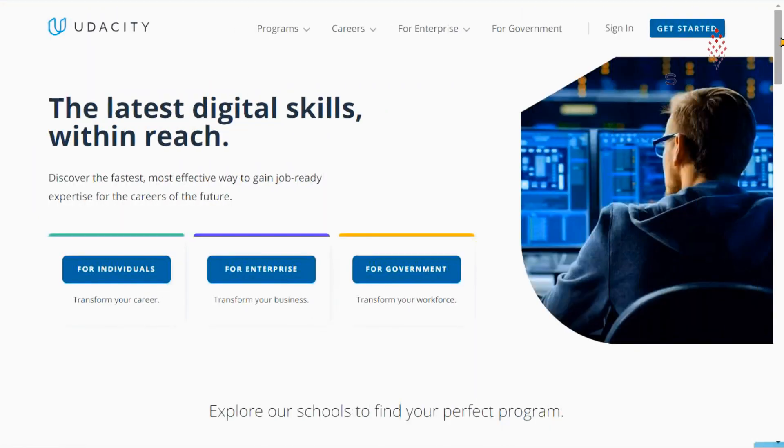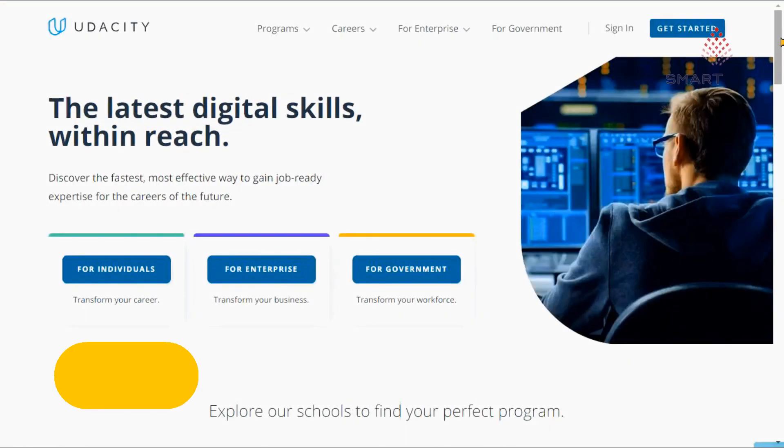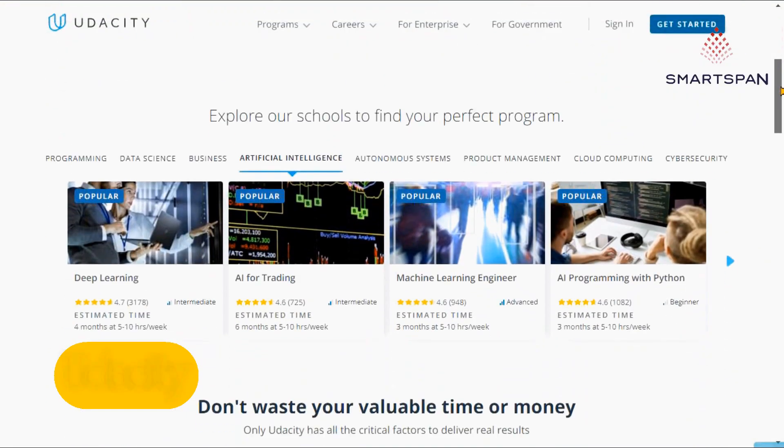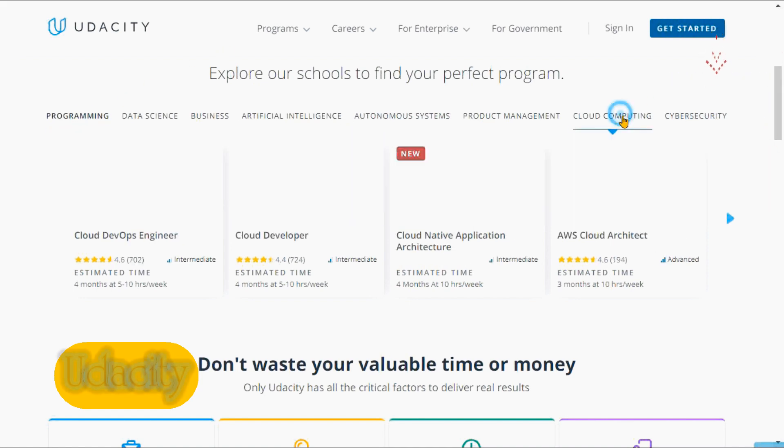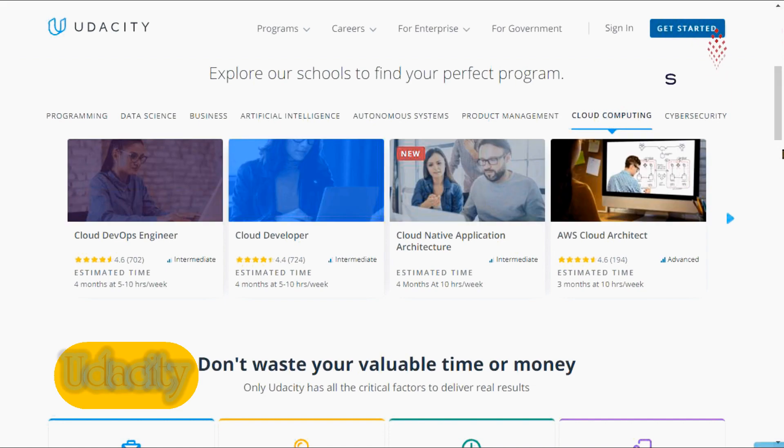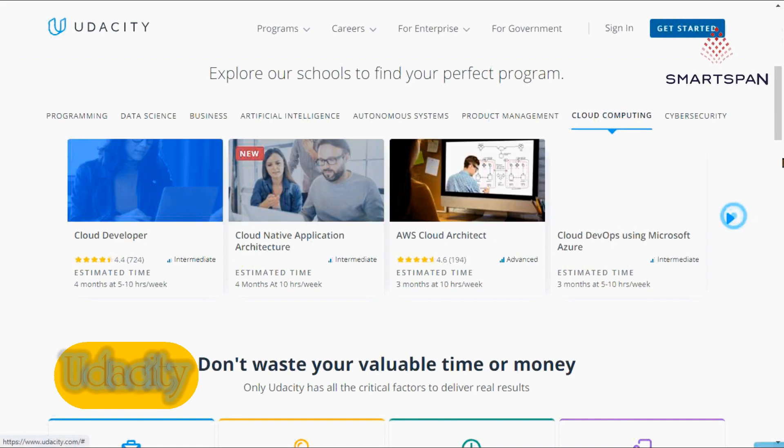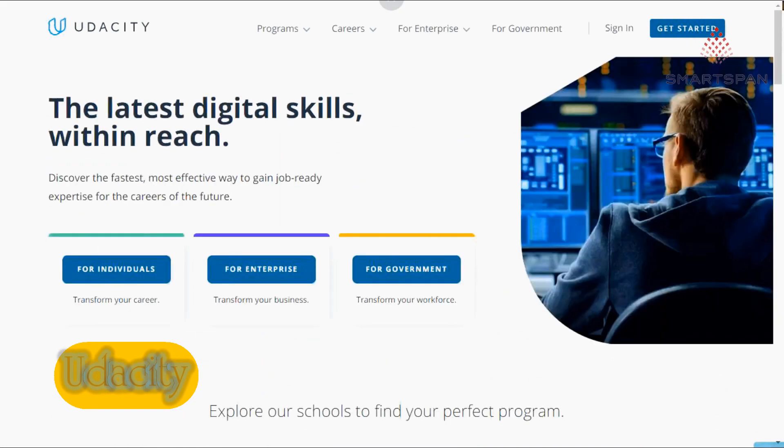Udacity offers nearly 200 free coding courses, as well as nanodegrees that train you for specific careers, like front-end web developer or data analyst. Course materials are free, but nanodegrees require a tuition fee.